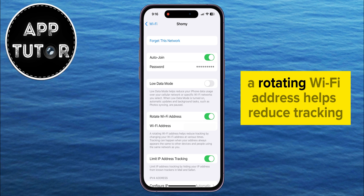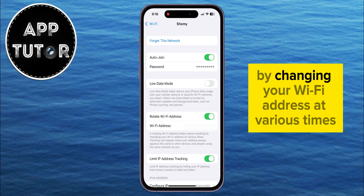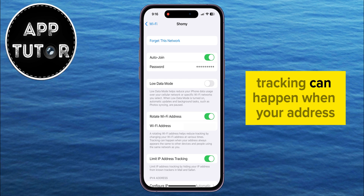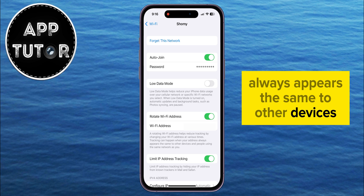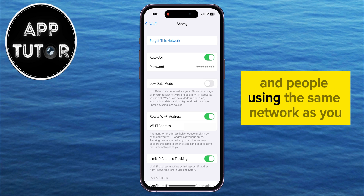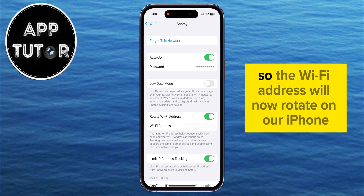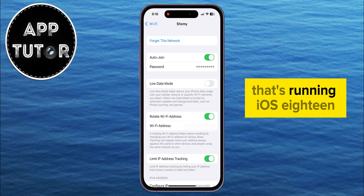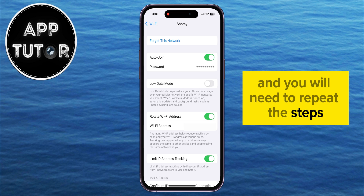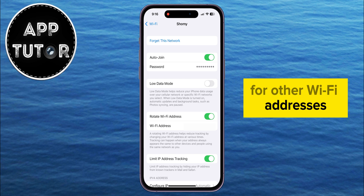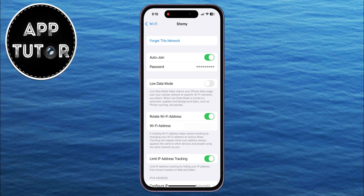It says here that a rotating Wi-Fi address helps reduce tracking by changing your Wi-Fi address at various times. Tracking can happen when your address always appears the same to other devices and people using the same network as you. So the Wi-Fi address will now rotate on our iPhone running iOS 18, and you will need to repeat the steps for other Wi-Fi networks that you connect to in the future.